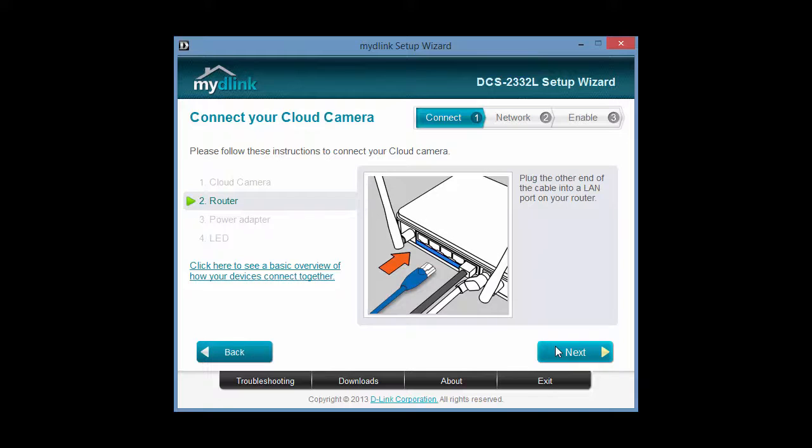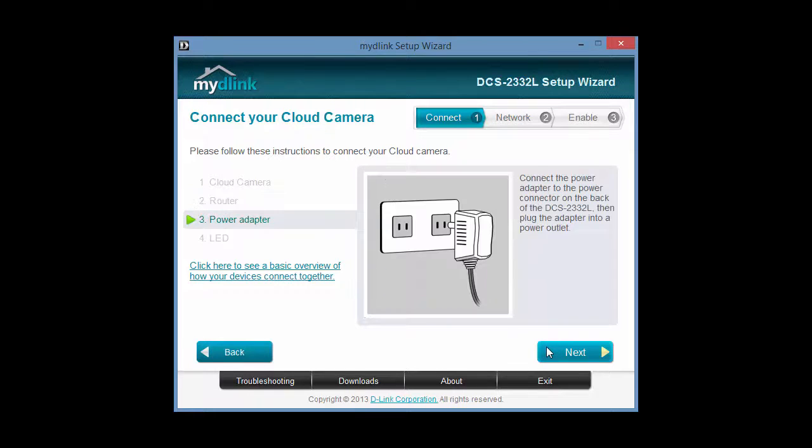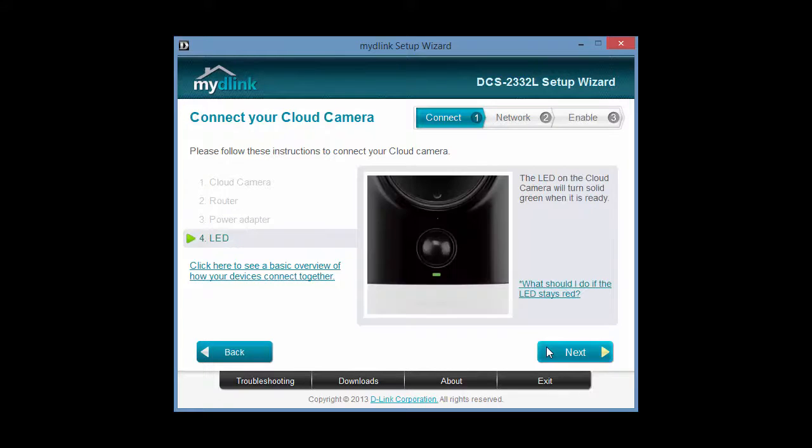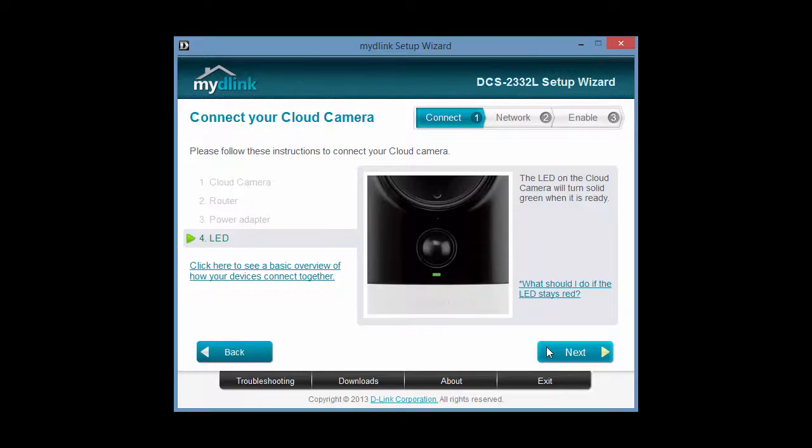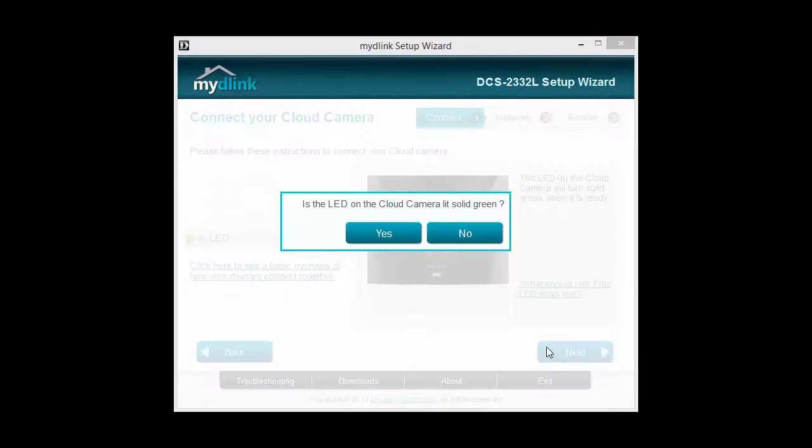From here, your options are to either continue with the My D-Link setup or just jump to the camera's IP address in your browser and configure the settings directly in the camera. You can also access the camera's local SD card remotely as well if you'd want to do that.